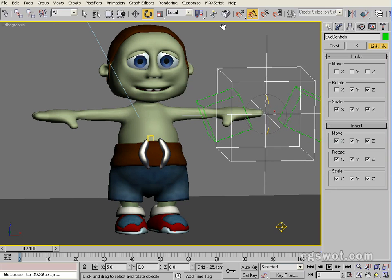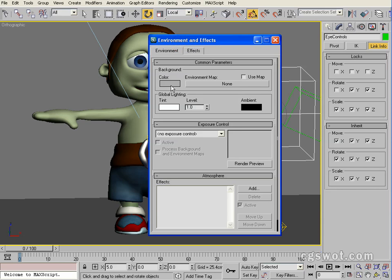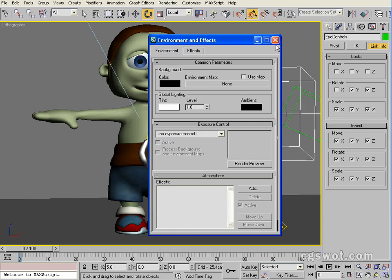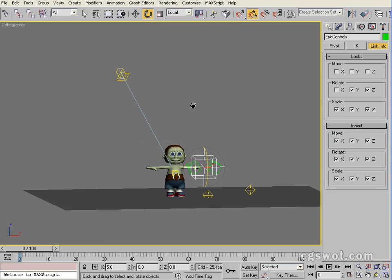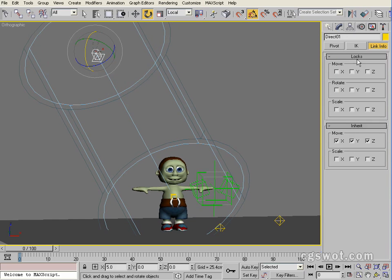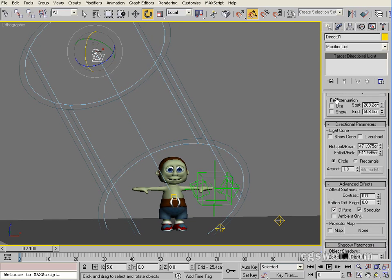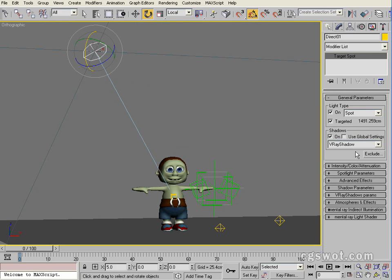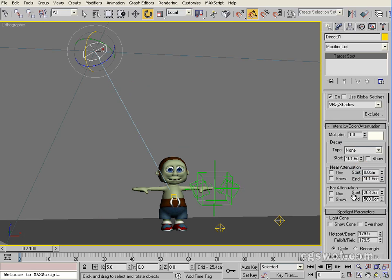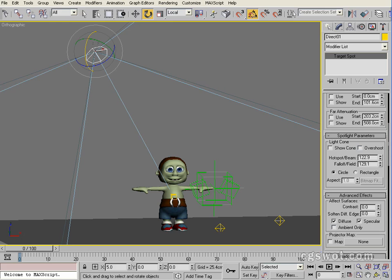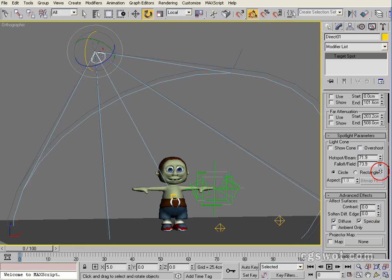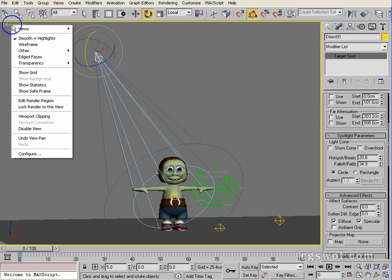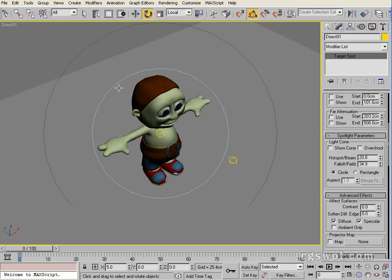And what we might do is just switch our environment to a black. We'll change our direct light - instead of direct we'll slide it up and we're going to change it to a spotlight. We're going to bring in, we'll open all tabs there, we're going to bring in the hot spot, just winding this in. We're just going to go to a light view, views, direct01. Even though it's not a direct anymore, we'll actually rename it to key light.